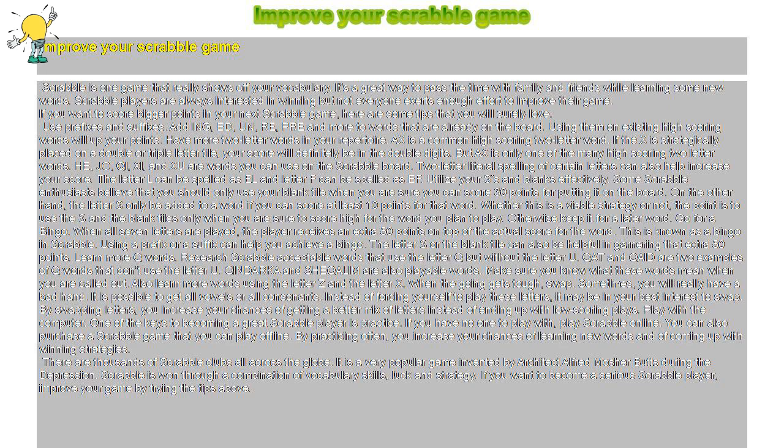Use prefixes and suffixes. Adding ED, UN, RE, PRE and more to words that are already on the board. Using them on existing high-scoring words will up your points.